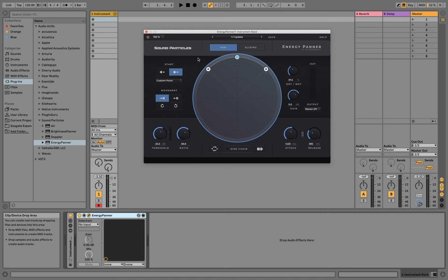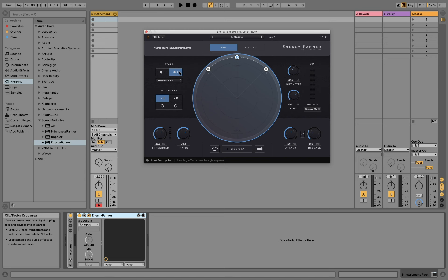You will see here in the bottom of your plugin window the description of the parameter, and so you just have to hover the mouse over a parameter and see what that parameter does. We have the threshold for instance, or the randomize button. So basically for every single parameter inside the plugin, you can hover your mouse over it to see what that specific parameter does.